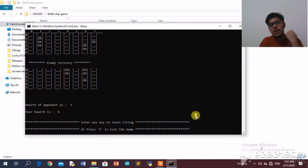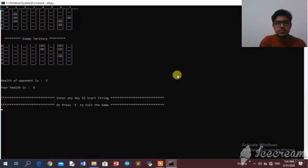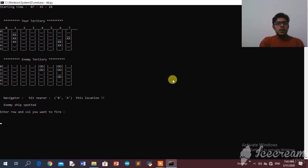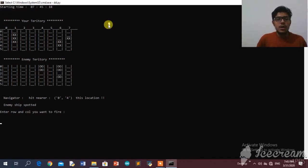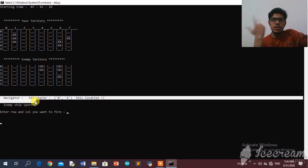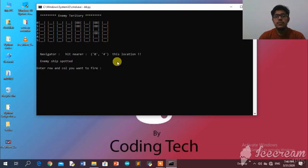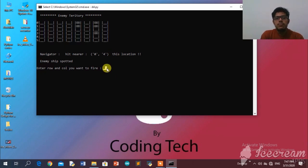It's asking me to press any key to start fighting or 'e' to exit. I'll press any key to start. Here is the starting time — we can check how long we've played. There's also a navigator function in my program that tells us approximately where the enemy has placed its ships, though it doesn't reveal the exact location.